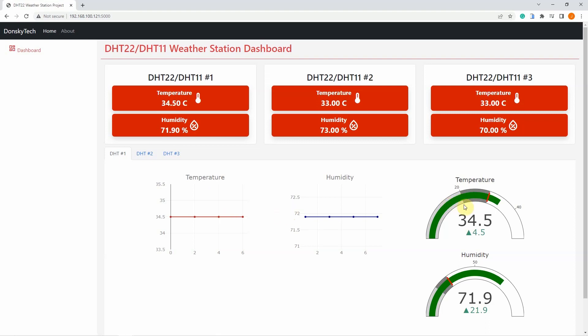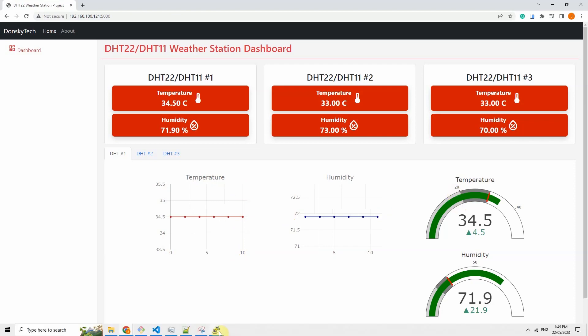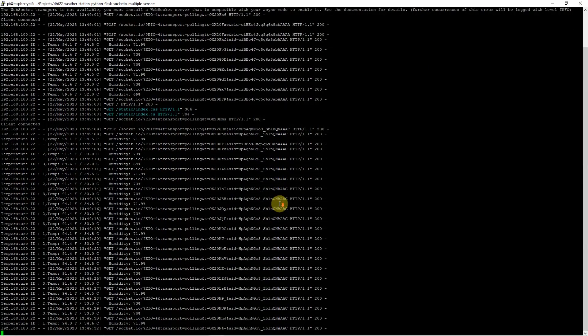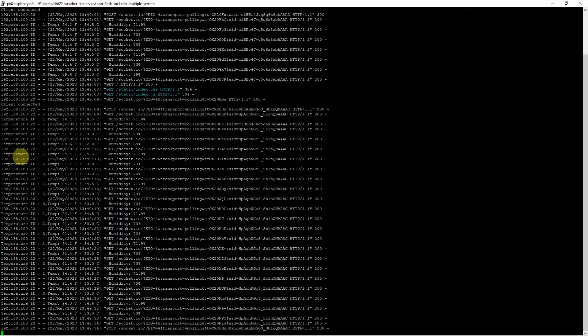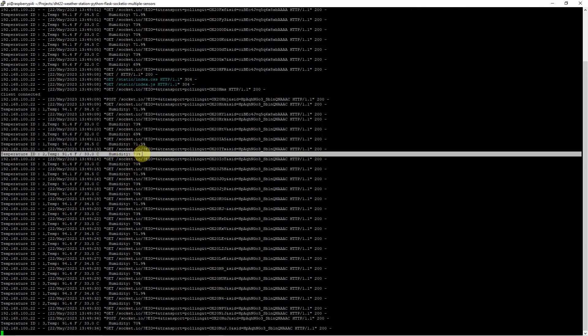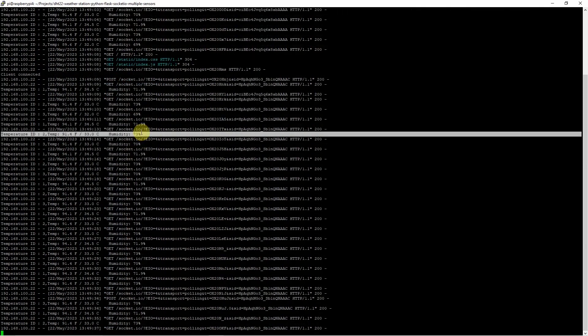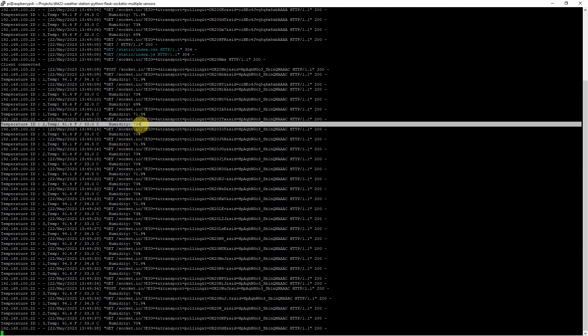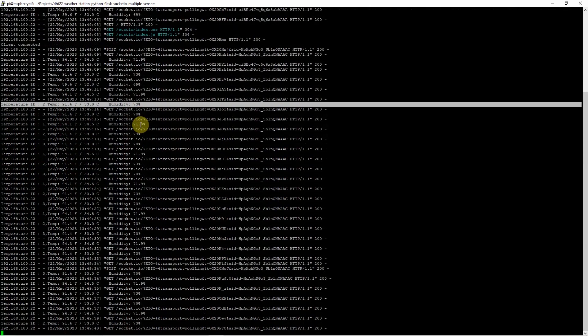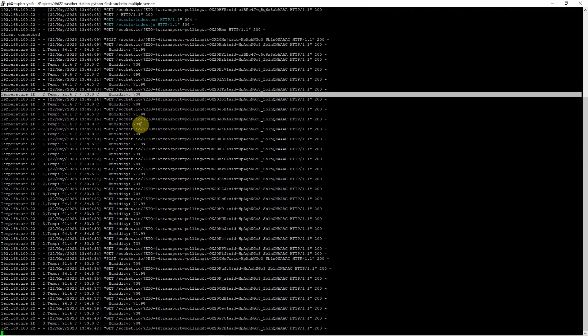And the graph also displays the values accordingly in both the line chart and the gauge. If we take a look at the code of the program, then you would notice that I am printing the current values that are being displayed or being gathered from the three DHT sensors that I have.